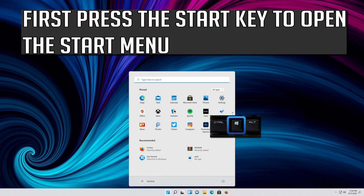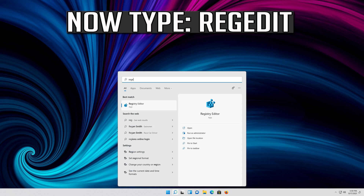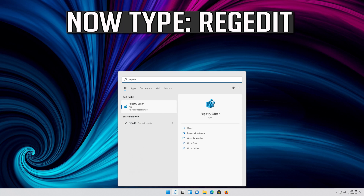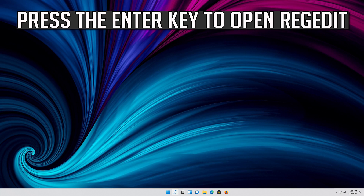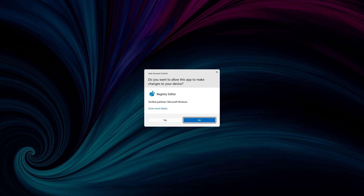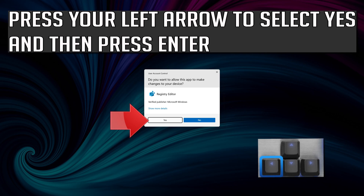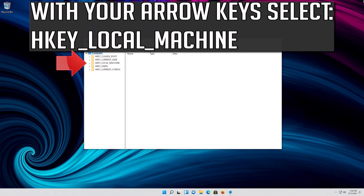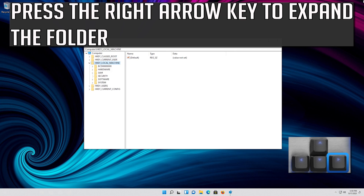Press the Start key to open the Start menu. Now type 'regedit' and press Enter to open Registry Editor. Press the left arrow to select Yes, then press Enter. With your arrow keys, select HKEY_LOCAL_MACHINE and press the right arrow key to expand the folder.